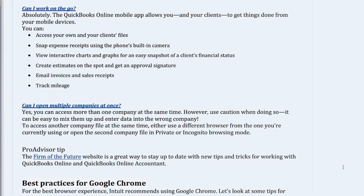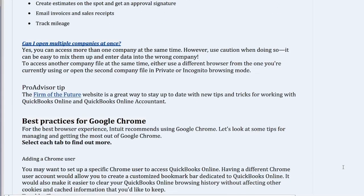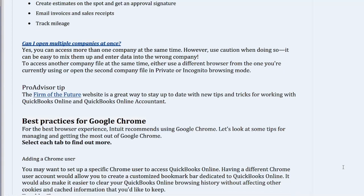Can I open multiple companies at once? Yes, you can access more than one company at the same time. However, use caution when doing so. It can be easy to mix them up and enter data into the wrong company. To access another company file at the same time, either use a different browser from the one you're currently using or open the second company file in private or incognito browsing mode.